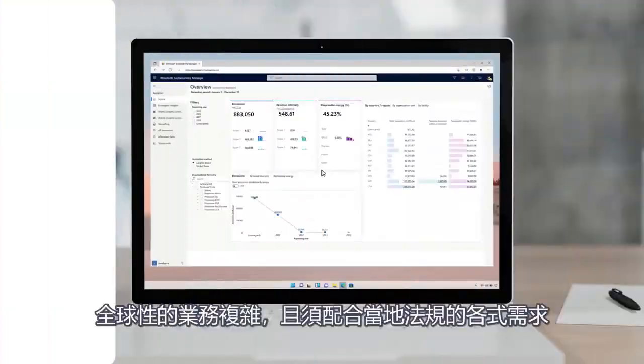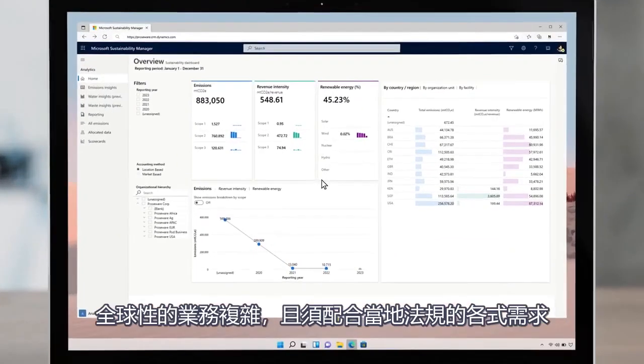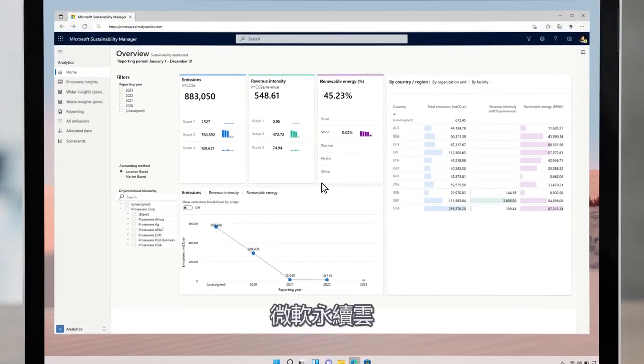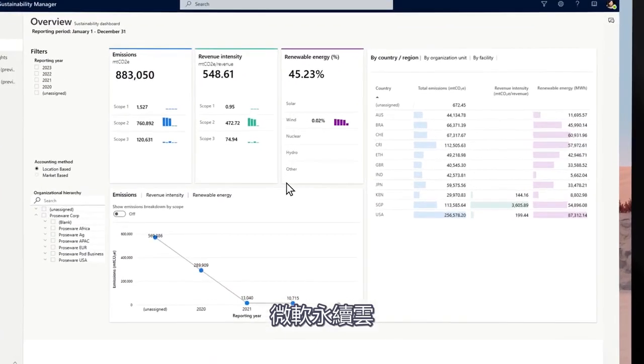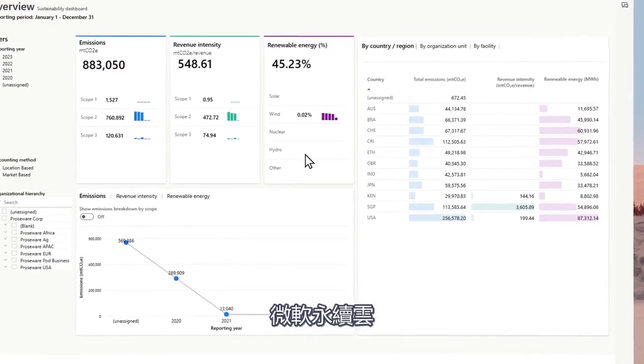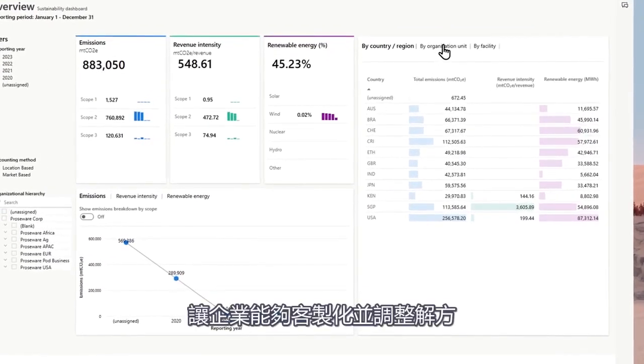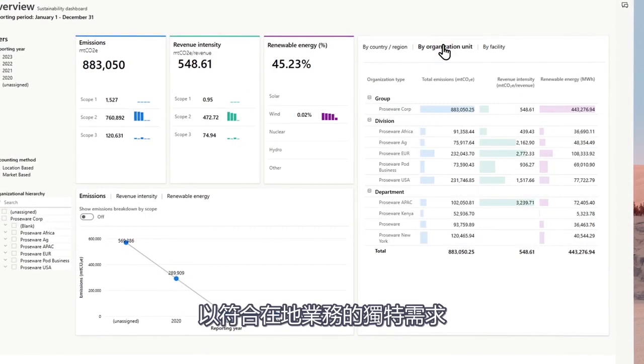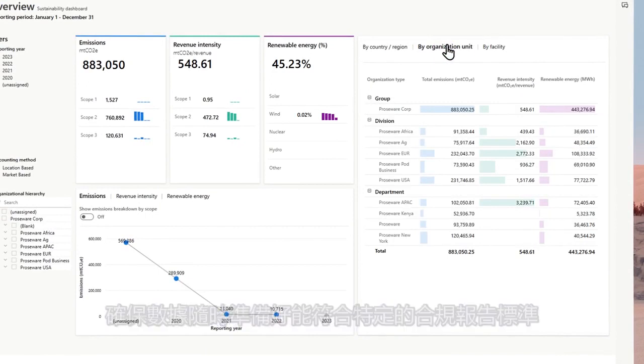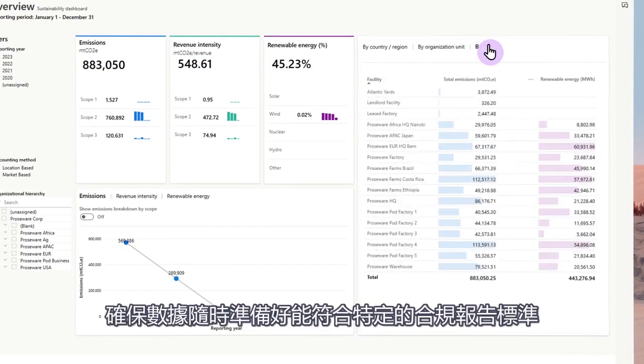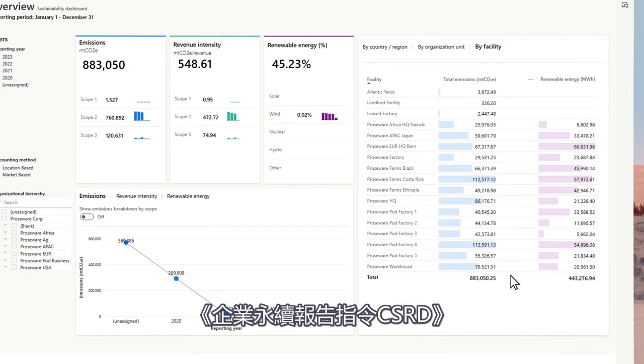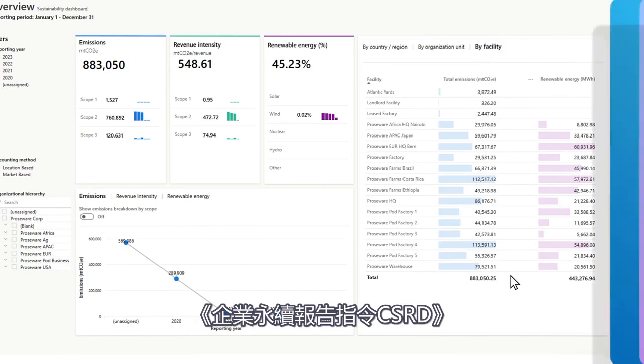Given the complexity of their global operations and the need to comply with diverse local requirements, Microsoft Cloud for Sustainability enables them to customize and adjust the solution to align with unique local requirements, ensuring data readiness for meeting specific regulatory reporting commitments, particularly the newly introduced EU Corporate Sustainability Reporting Directive, or CSRD.